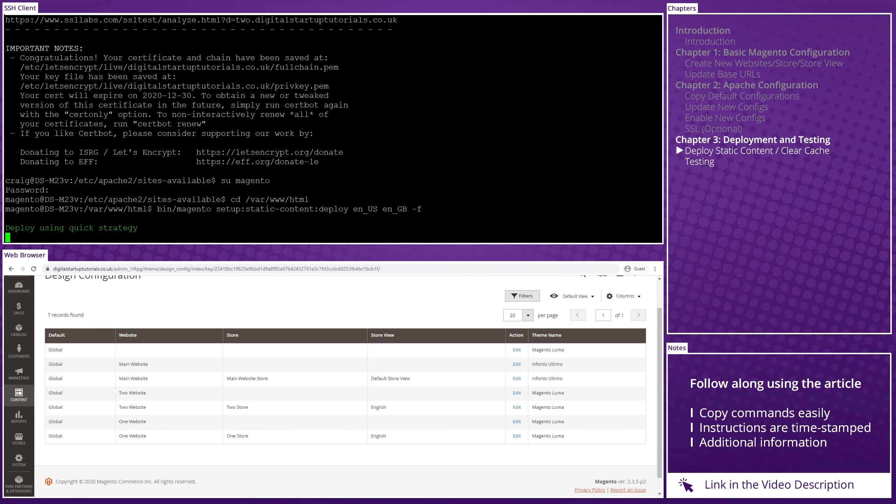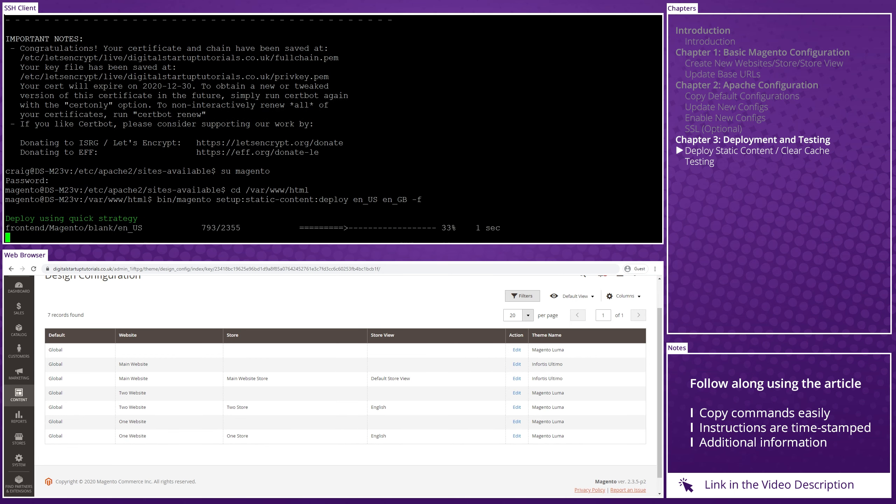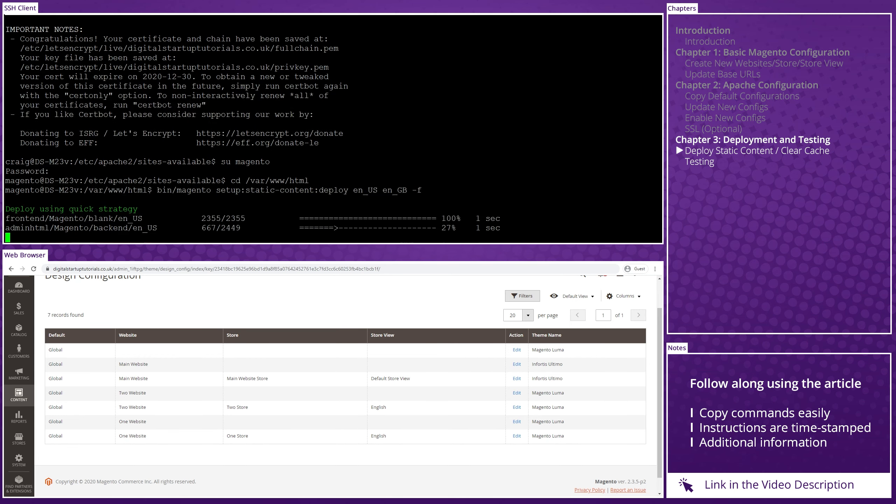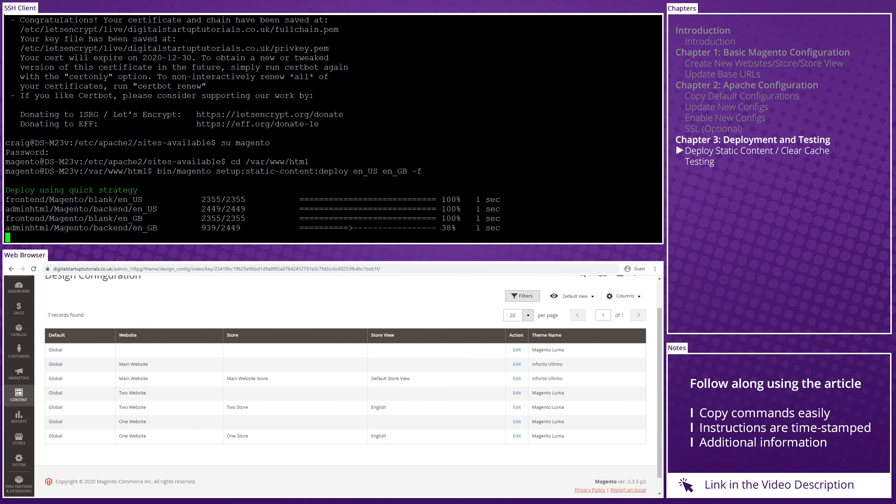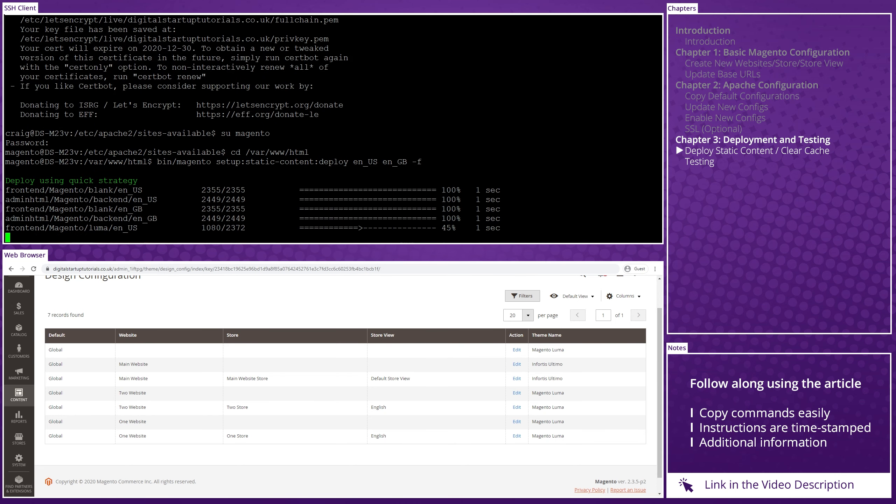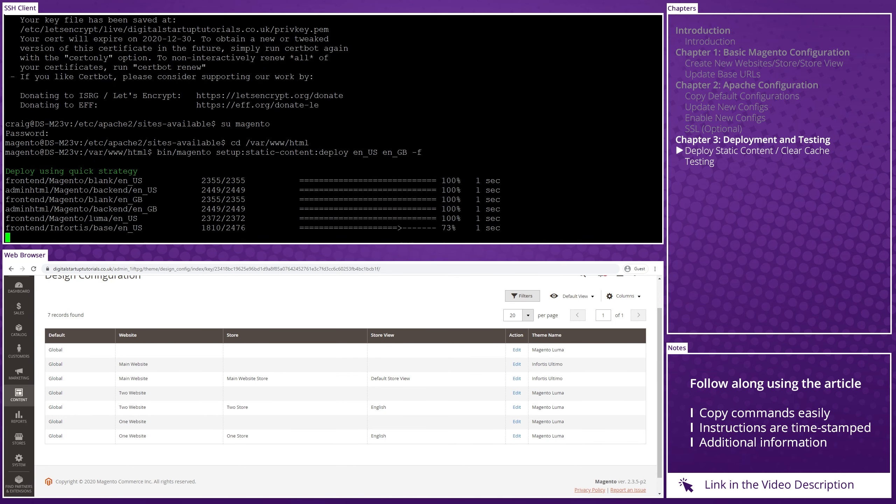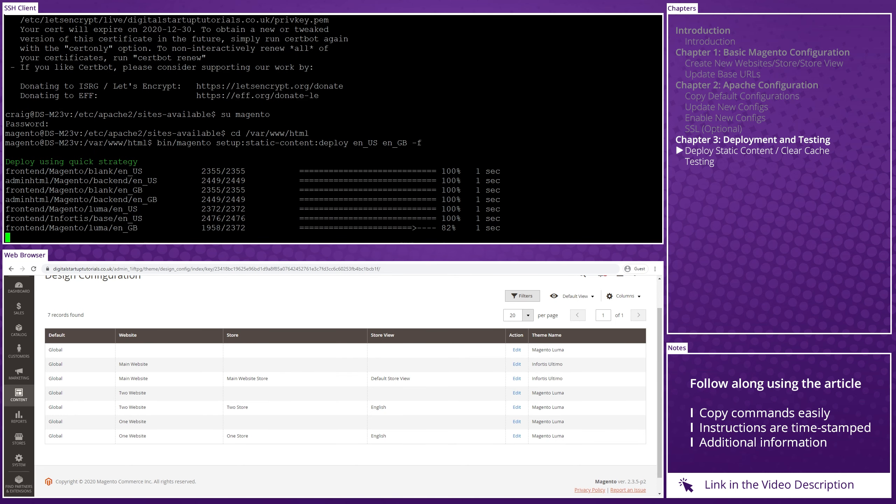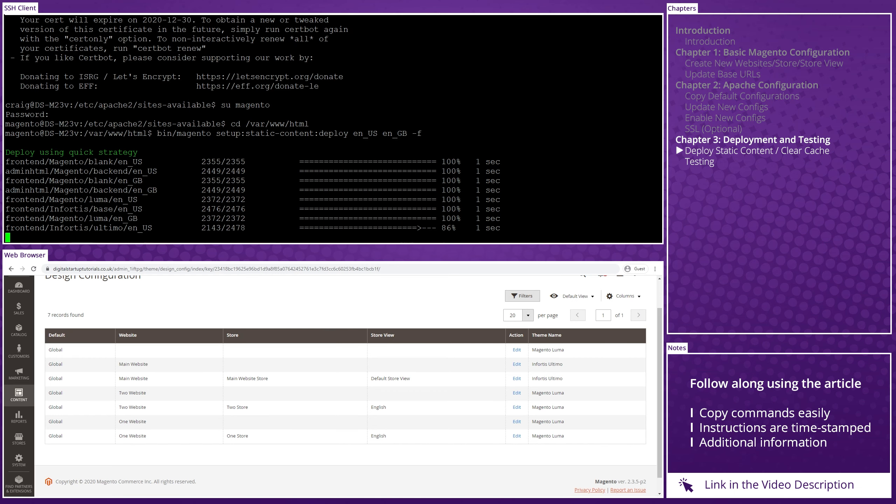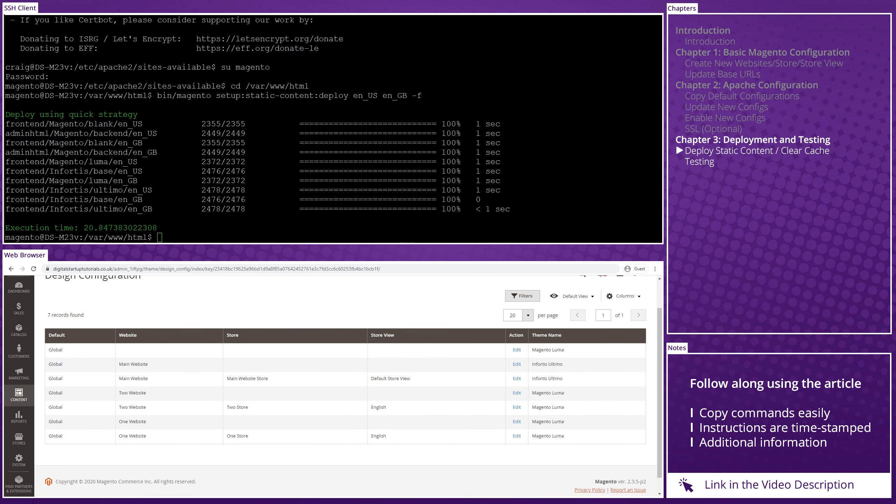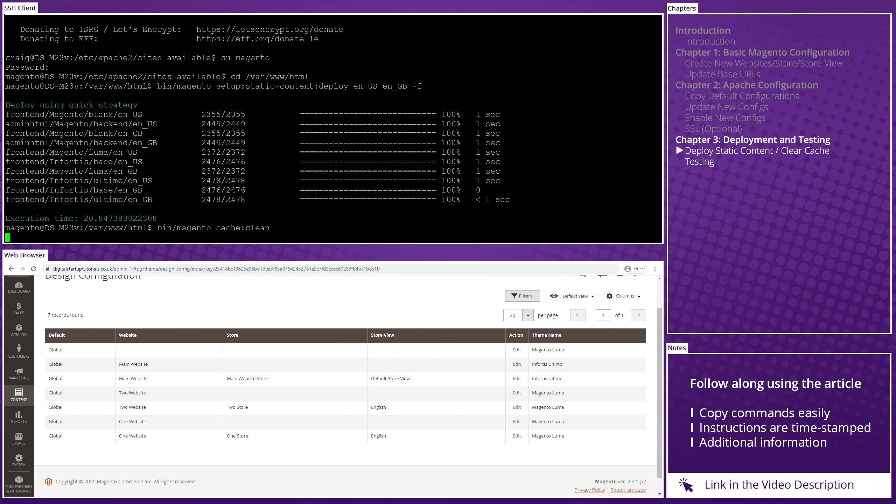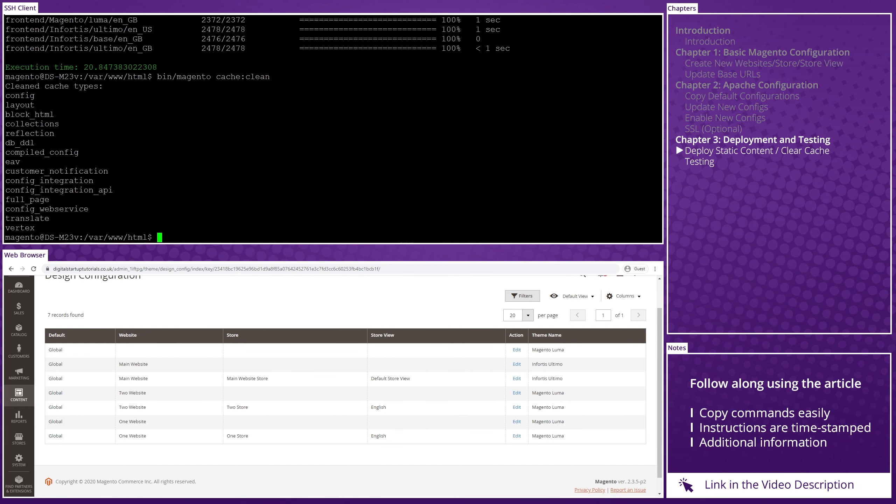Now, before you go ahead and copy and paste that, my store contains both the US and GB locales. So change yours accordingly to your own setup. Now let that run for a couple of minutes. I'm going to skip forward because it will take a moment. And then once it's done, we want to clear the cache with bin/magento cache:clean, hit enter and wait for that to run. And then as soon as that's finished running, it's time to test our three domain names.